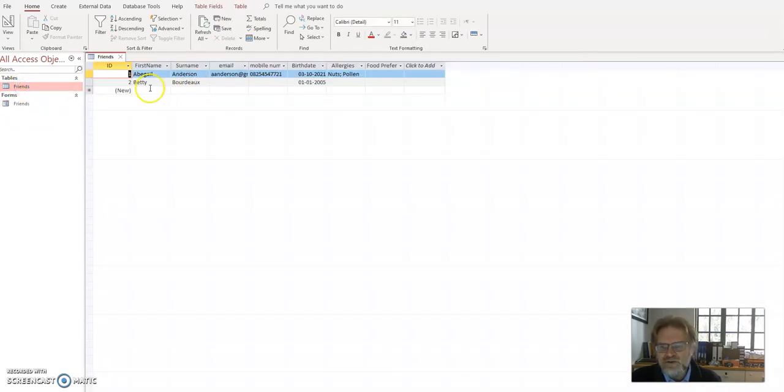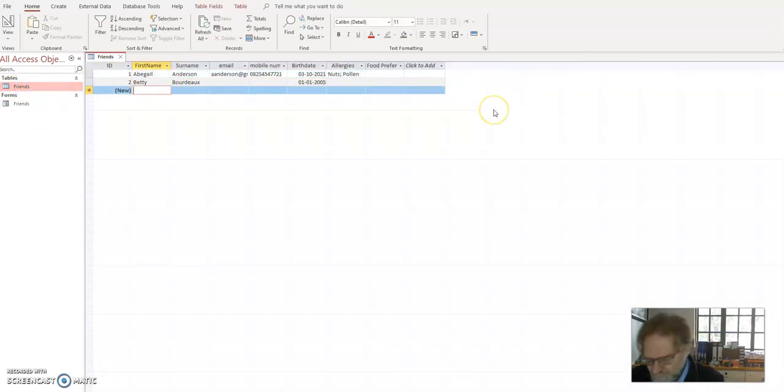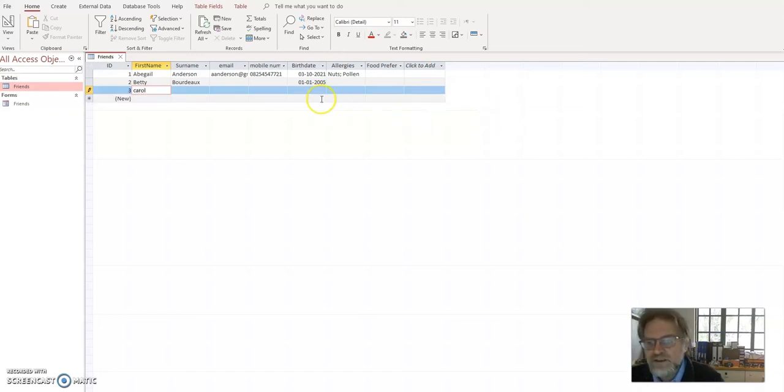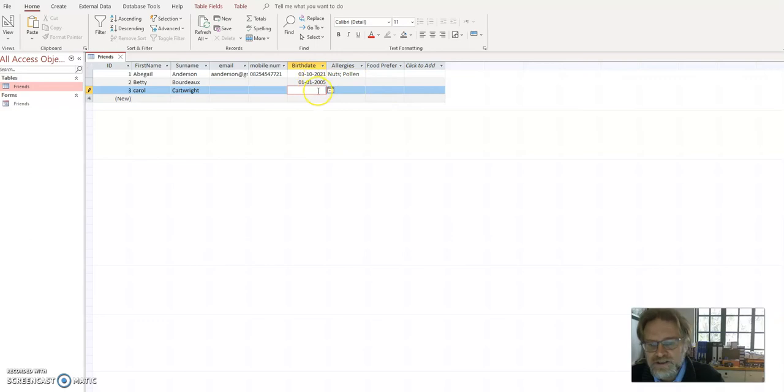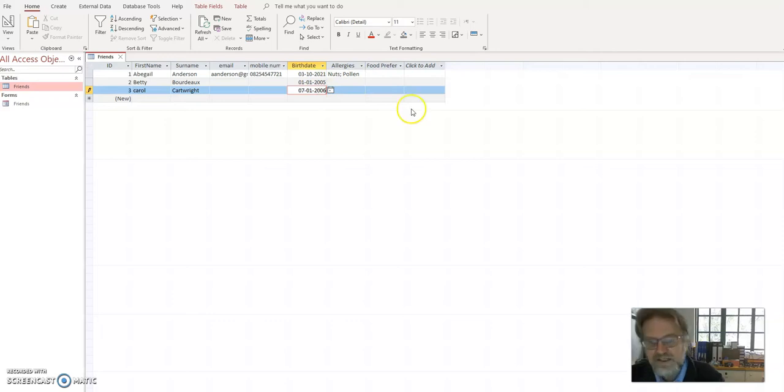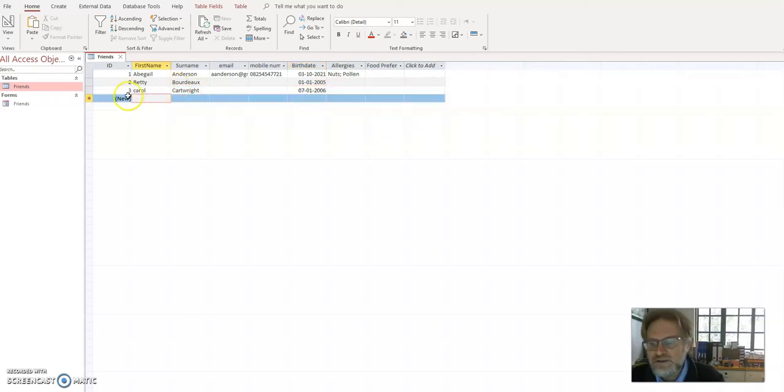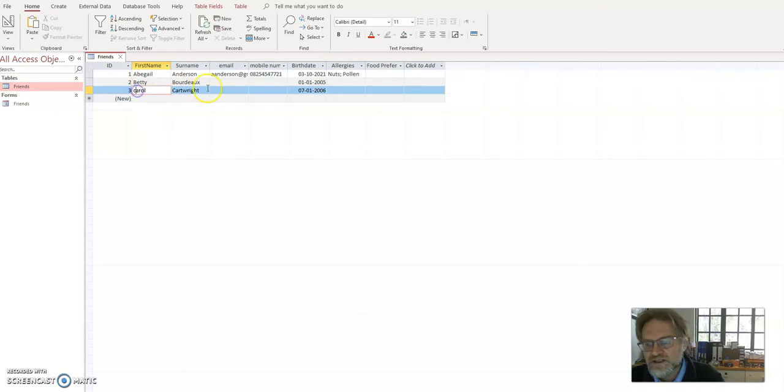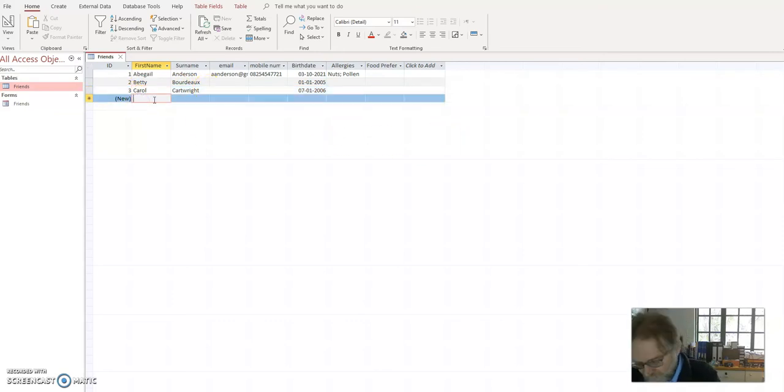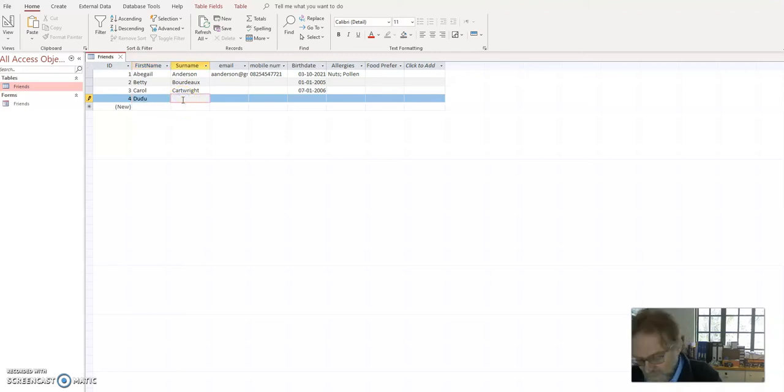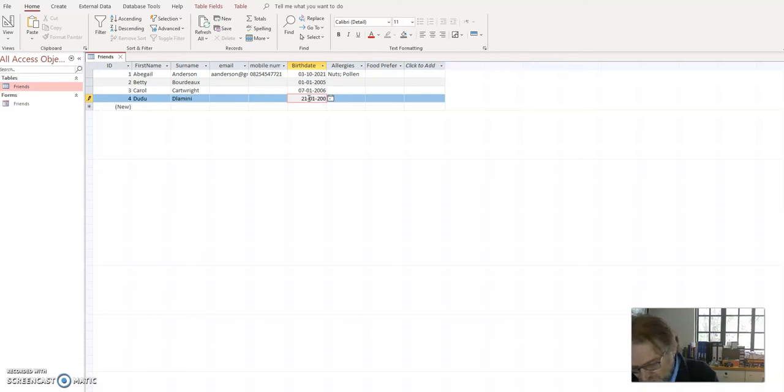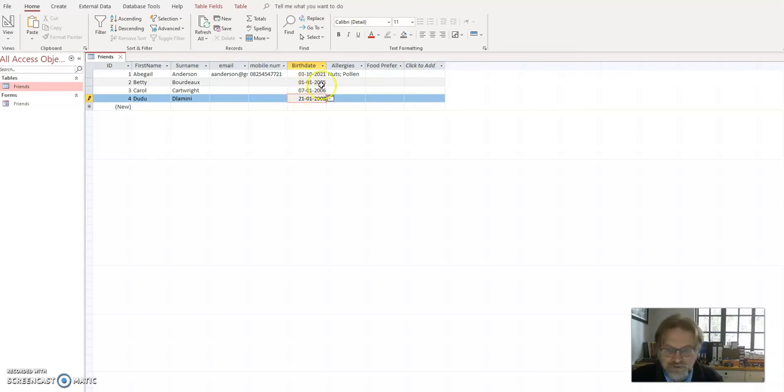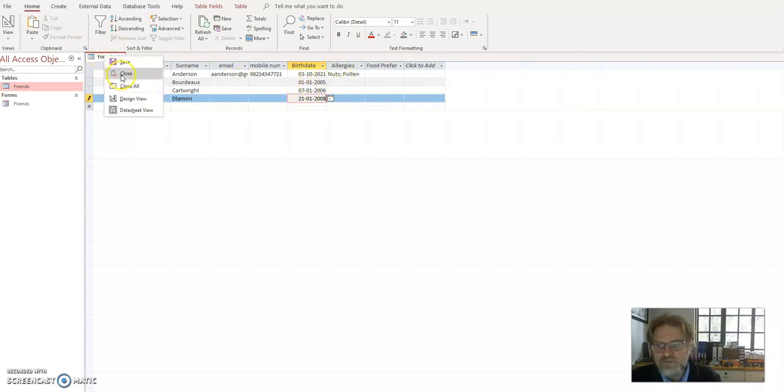Now just to make sure, I'm just going to add a third person here and we're going to have Carol Cartwright and I'm just going to put in her date of birth as the 7th of January 2006, just so we have a little bit more data. And I'm going to put Duduzi Le here and she is on the 21st of January 2008. Now I know I've got three people in January and you can see I could enter it straight in the table or I could have used the form.